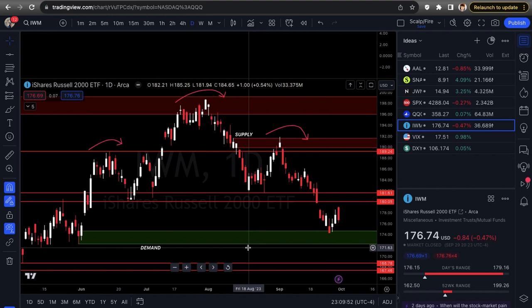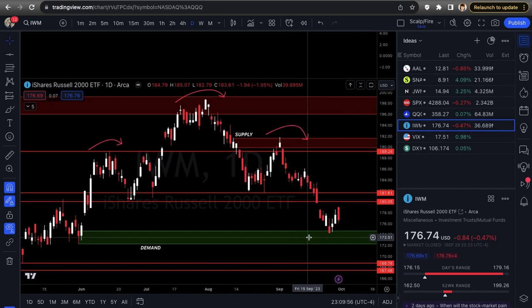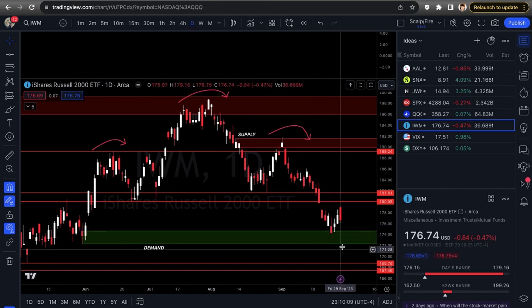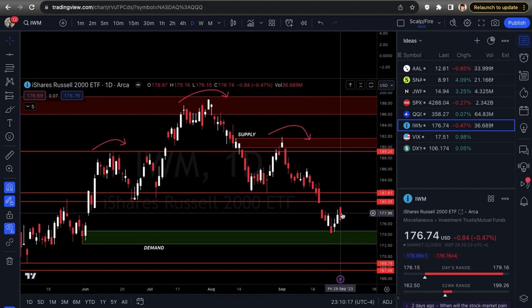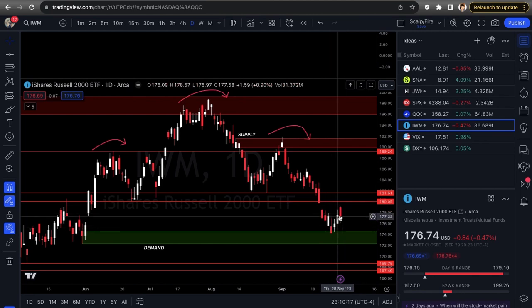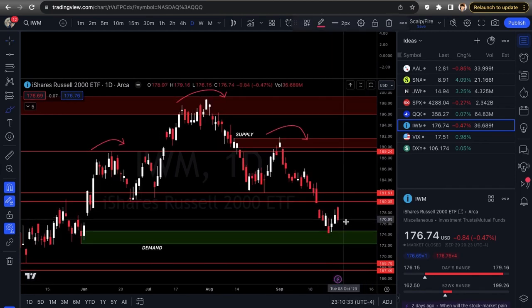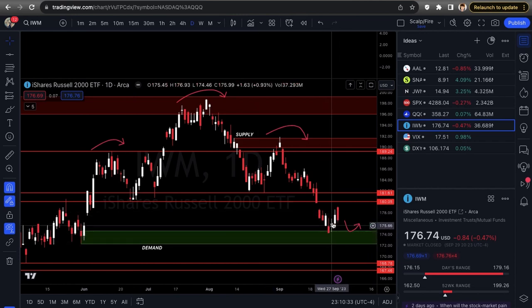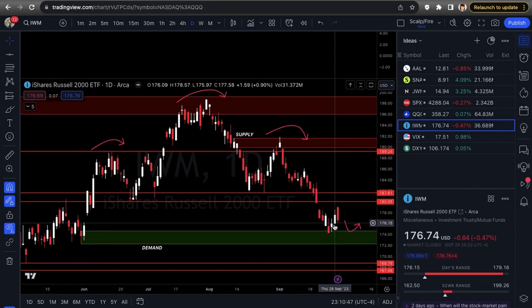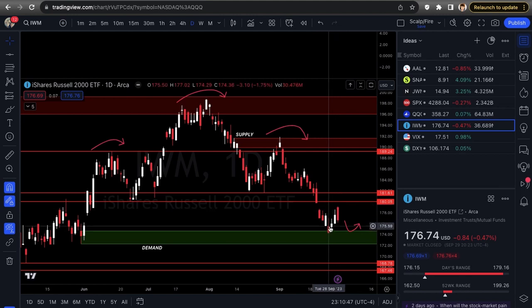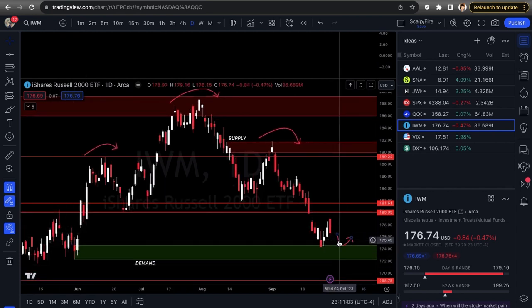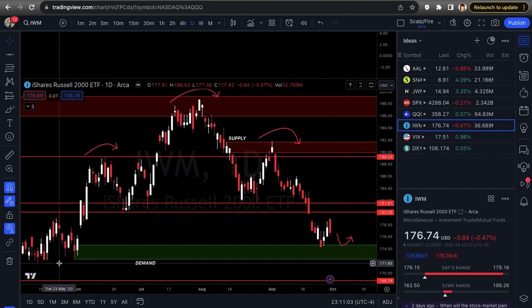The IWM demand zone produced a really nice short-term move — up about 1% one day, another 1% the next — close to a 2–3% bounce just off that demand zone. Mark it on your chart. I would wait for it to dip back into that demand zone before going long — this mid-range area is not a good place to try longs. For shorts on IWM, wait for it to retest the structure lows.